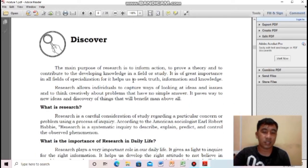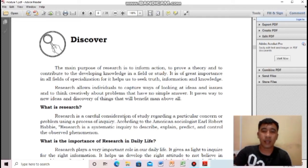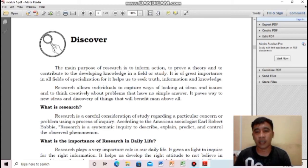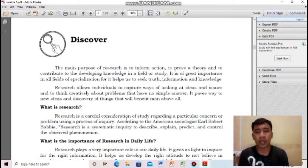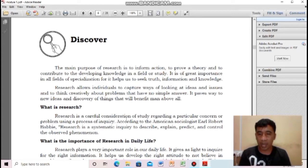The main purpose of research is to inform action, to prove a theory, and to contribute to developing knowledge in a field of study. It is of great importance in all fields of specialization, helping us to seek truth, information, and knowledge. Research allows individuals to capture new ways of looking at ideas and issues and to think creatively about problems that have no simple answer. It paves the way to new ideas and discovery of things that will benefit humankind.